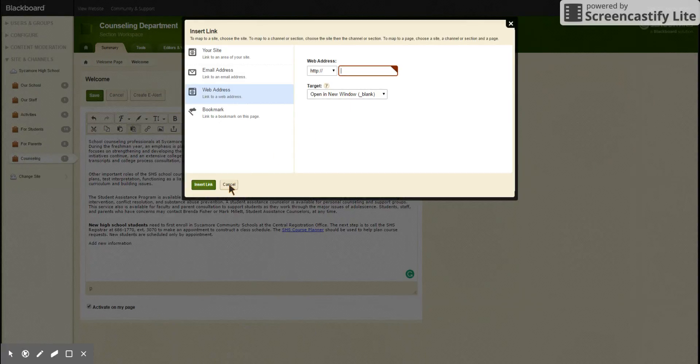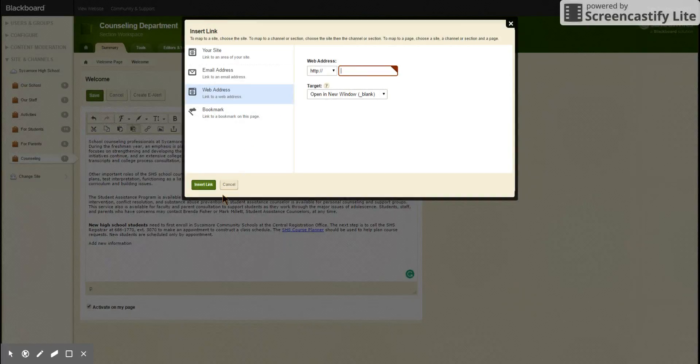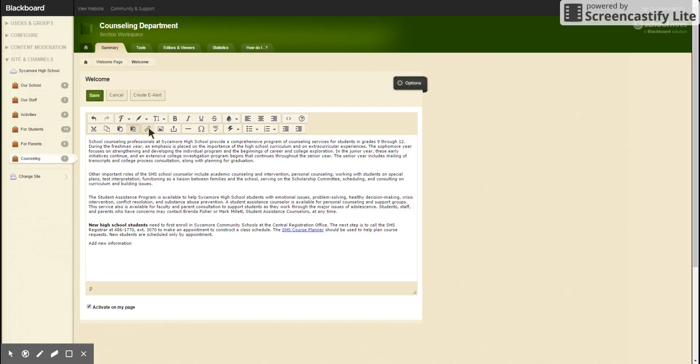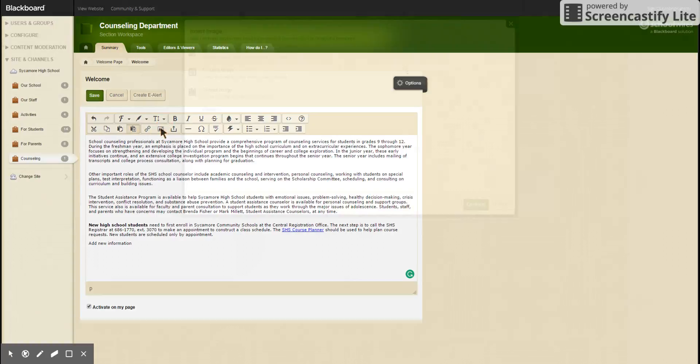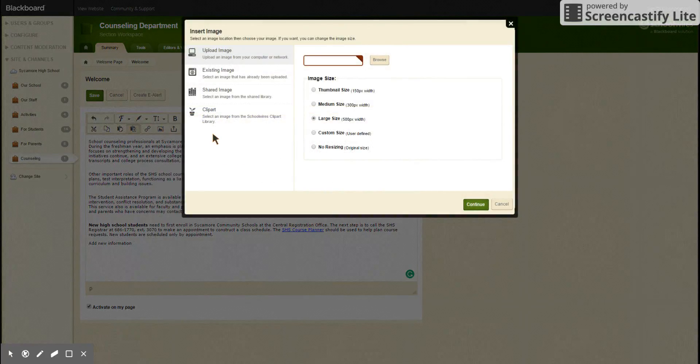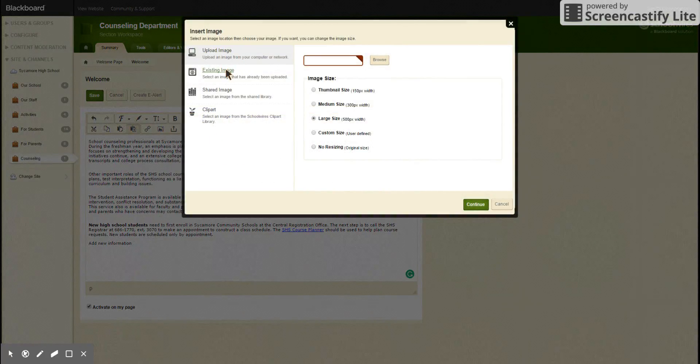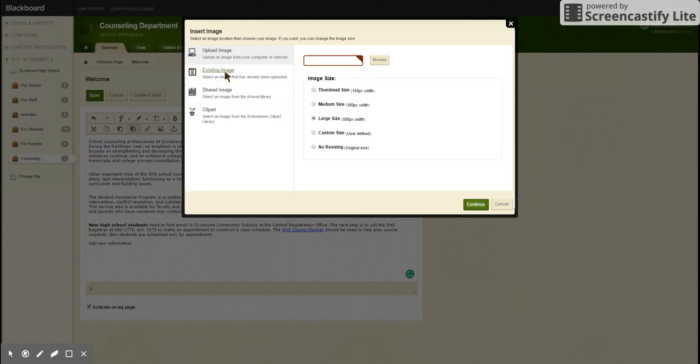So we don't have a web address to insert, so we're going to hit cancel, but we would usually hit insert link. If we want to add a picture, we click on this button next to the link, which looks like a little picture. You click on that and then you can upload an image or click an existing image which already exists somewhere else on the site.